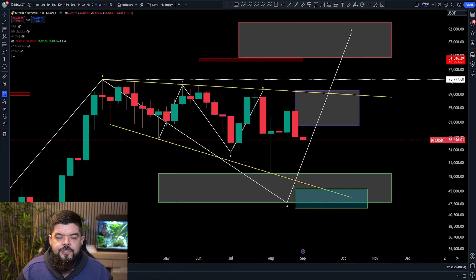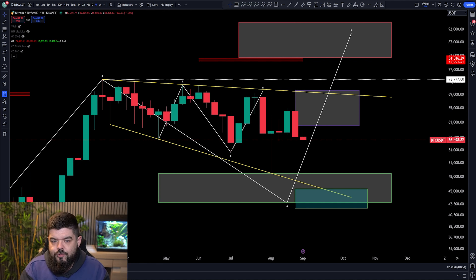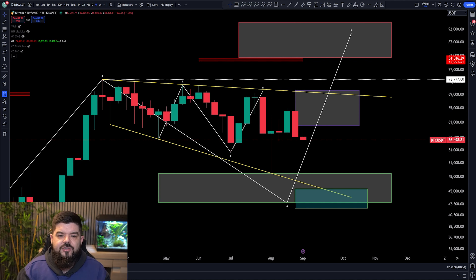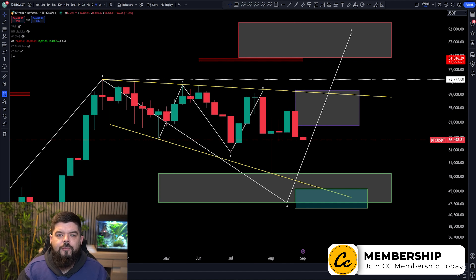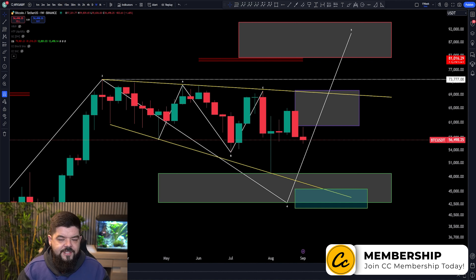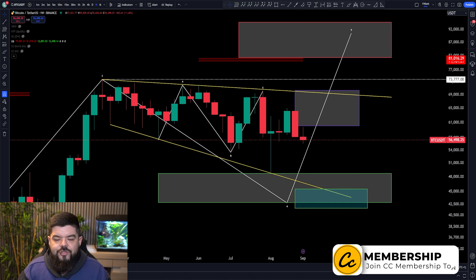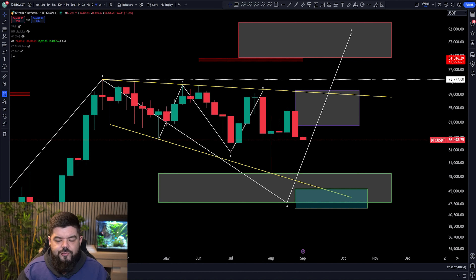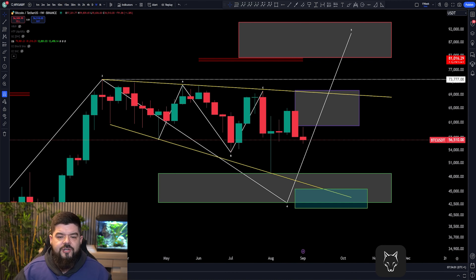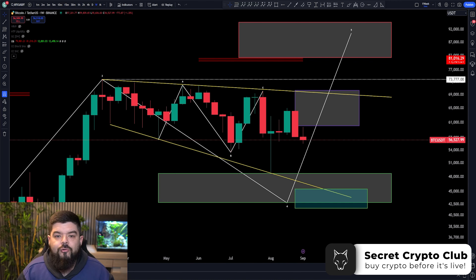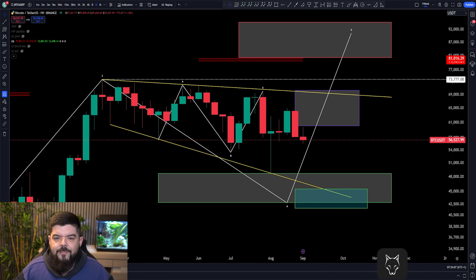First of all, I want to bring us over to Bitcoin's weekly chart paired up with USDT — Binance is the data source. This is exactly the chart that we have been monitoring for our members down in Discord, linked in the description below. Our Discord is completely free to join. This macro view that we have been looking at for Bitcoin — yes, we are still very bullish on the macro timeframes for Bitcoin.